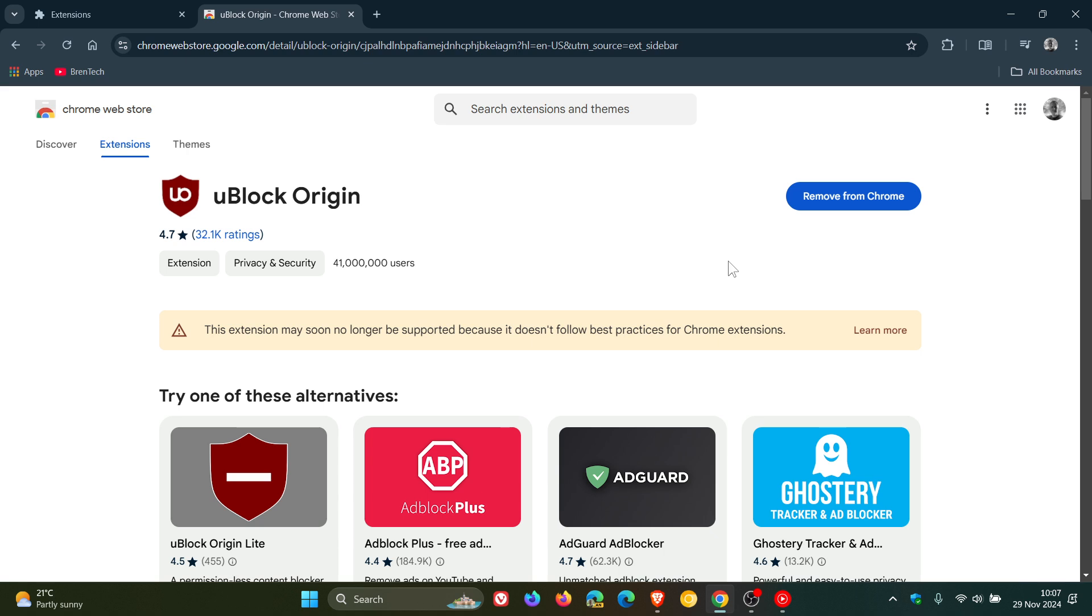If you don't want to carry on using Chrome, as mentioned you can switch to another Chromium-based web browser like Brave, Vivaldi, Opera or Edge which will still support v2 and uBlock Origin.